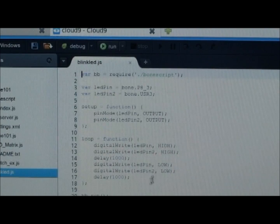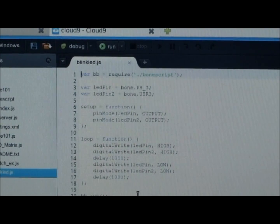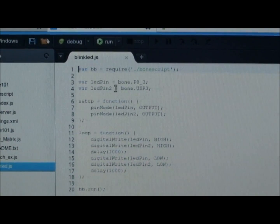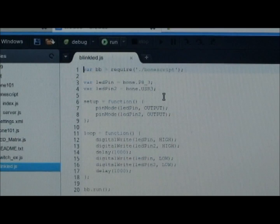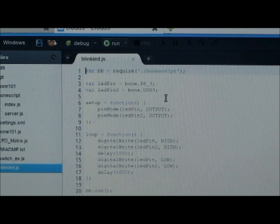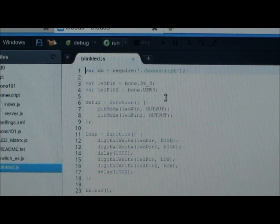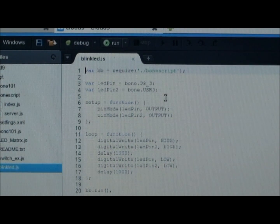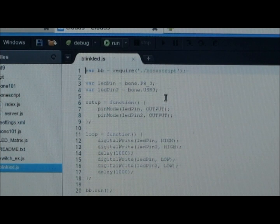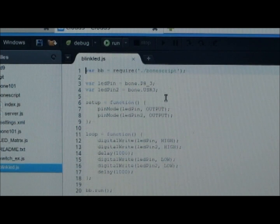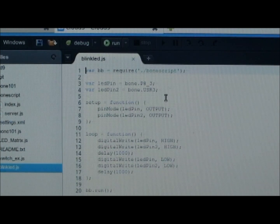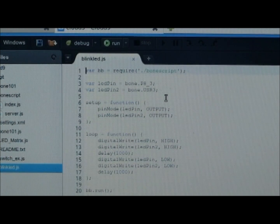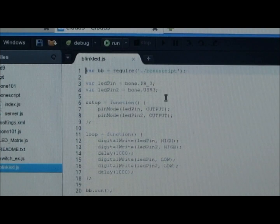Now this is a program of blinkled.js. In this program, we are blinking two LEDs. One LED is connected to the third pin of expansion connector and another one is user LED.